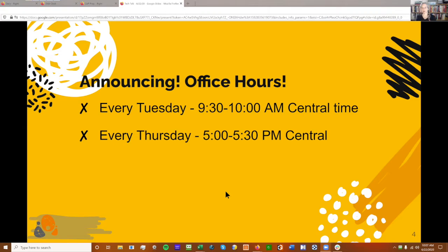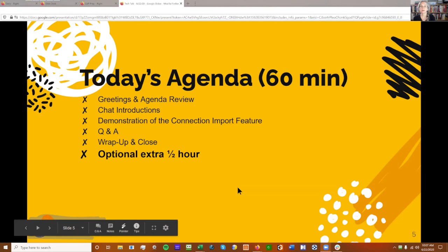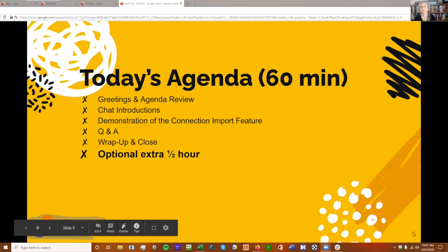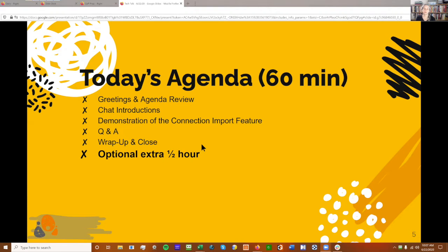That's an opportunity to just jump on the Zoom call. There's a link in our Slack, and I'll be there to answer questions and talk about whatever you want. Today's agenda: we're doing greetings and agenda review, then introductions — just a few of us today, so we'll each take a minute. Then I'll demonstrate the connection import feature, followed by questions and answers, and we'll wrap up at the top of the hour.